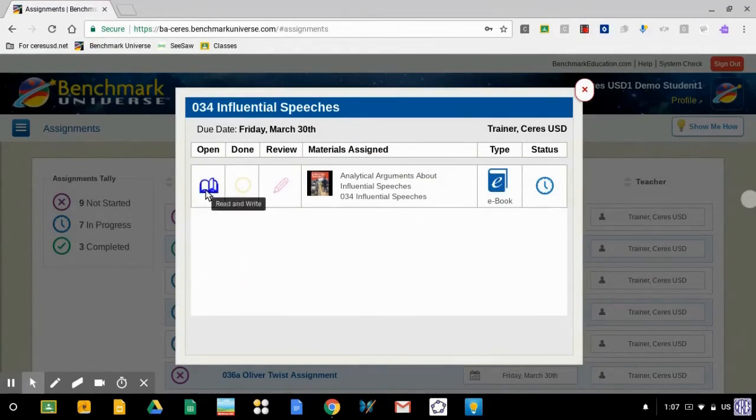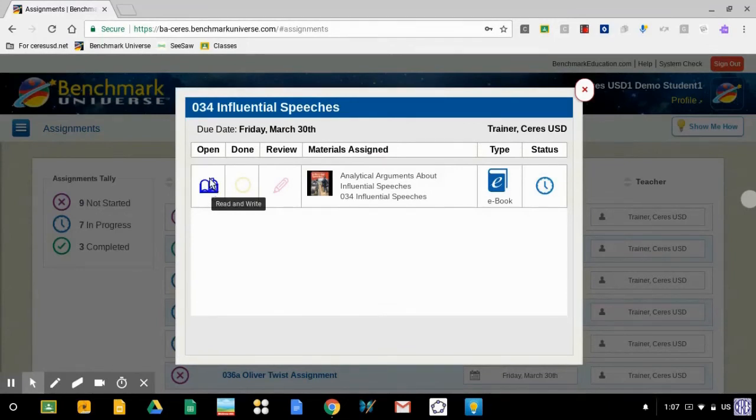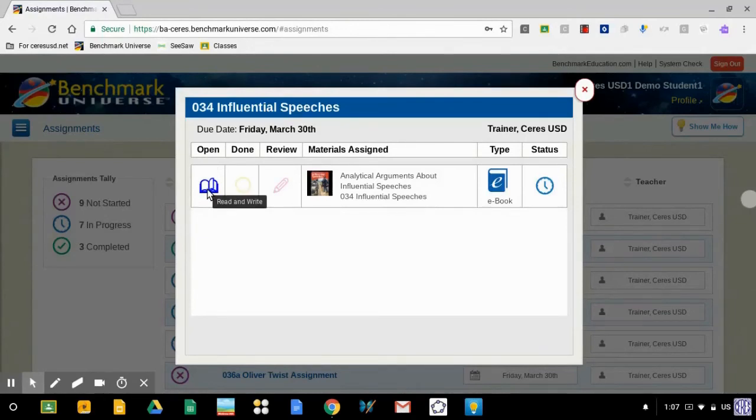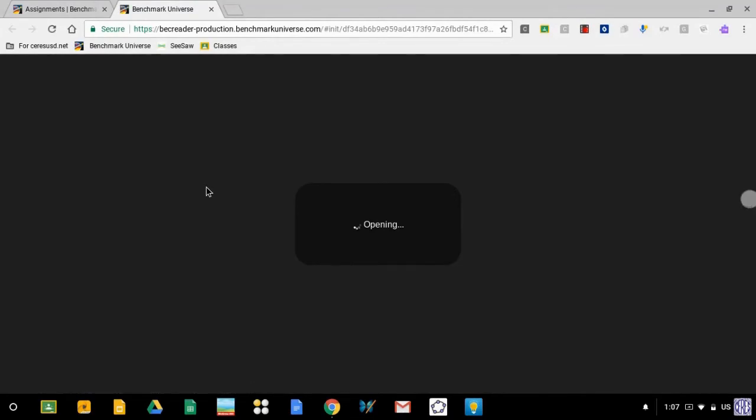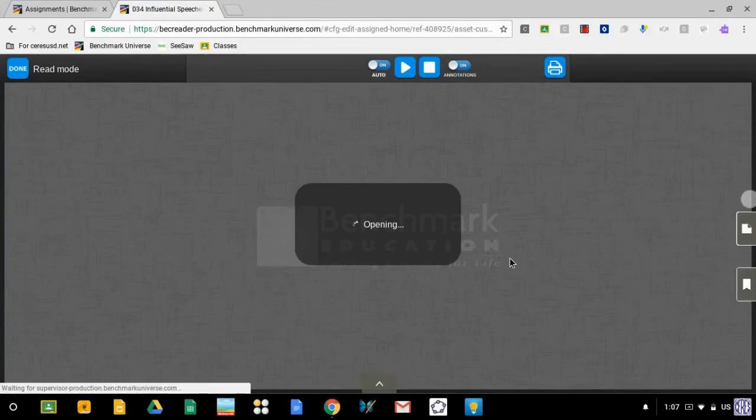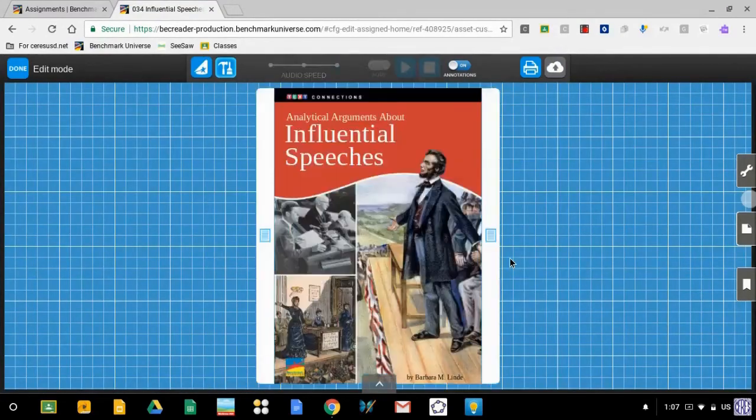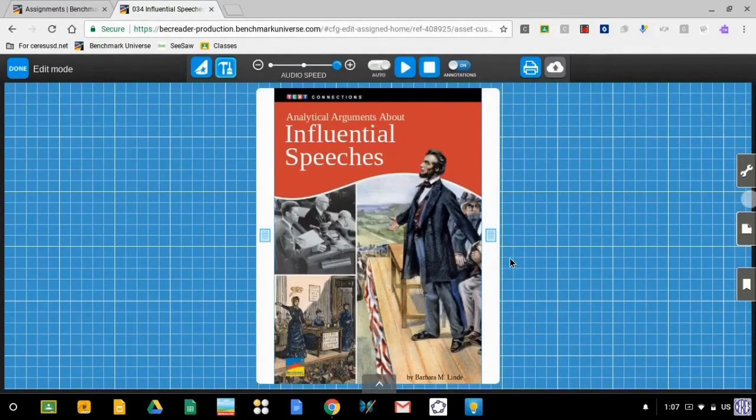And when I want to open the assignment, I need to go over here to the blue picture of the open book under the word open. I'm going to click on the blue book. And that will load the book that I need to read. Might take a few seconds for the book to open. And there it is.